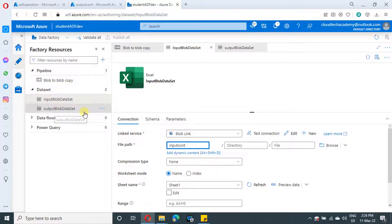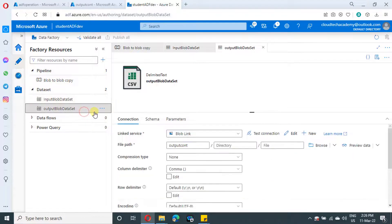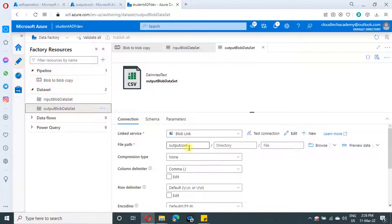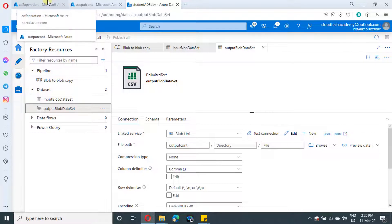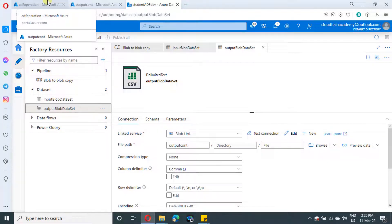Similarly, for output, we have created one dataset which is of CSV format and we selected the file path as output container. The ARM template of this Azure data factory is available in the video description. You can directly make use of it instead of creating from scratch.